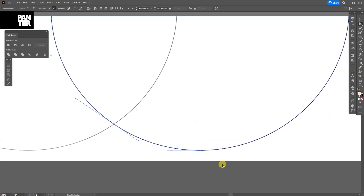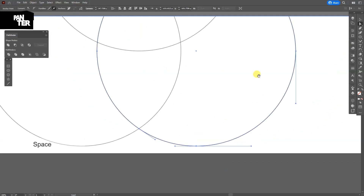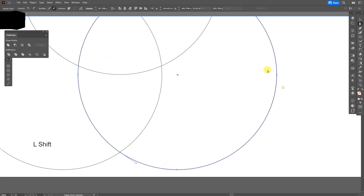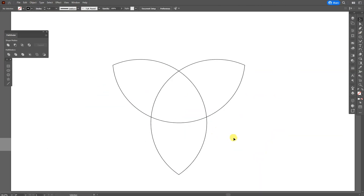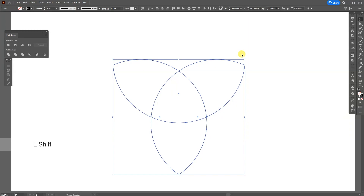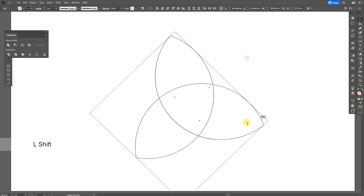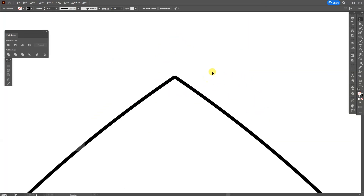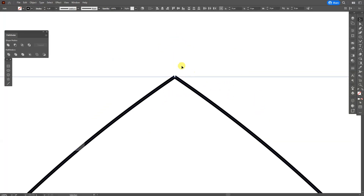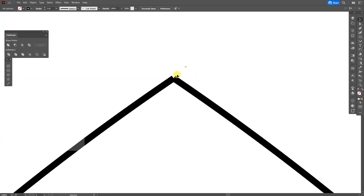Now as you can see we have the Celtic knot right here. From here, what we need to do is connect these paths — as you can see they are separated.